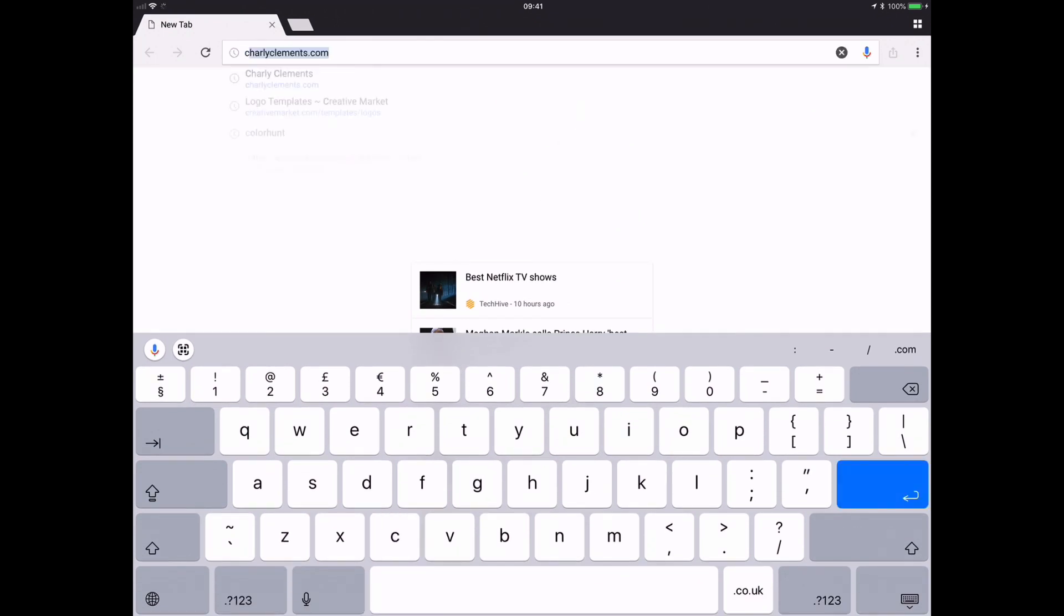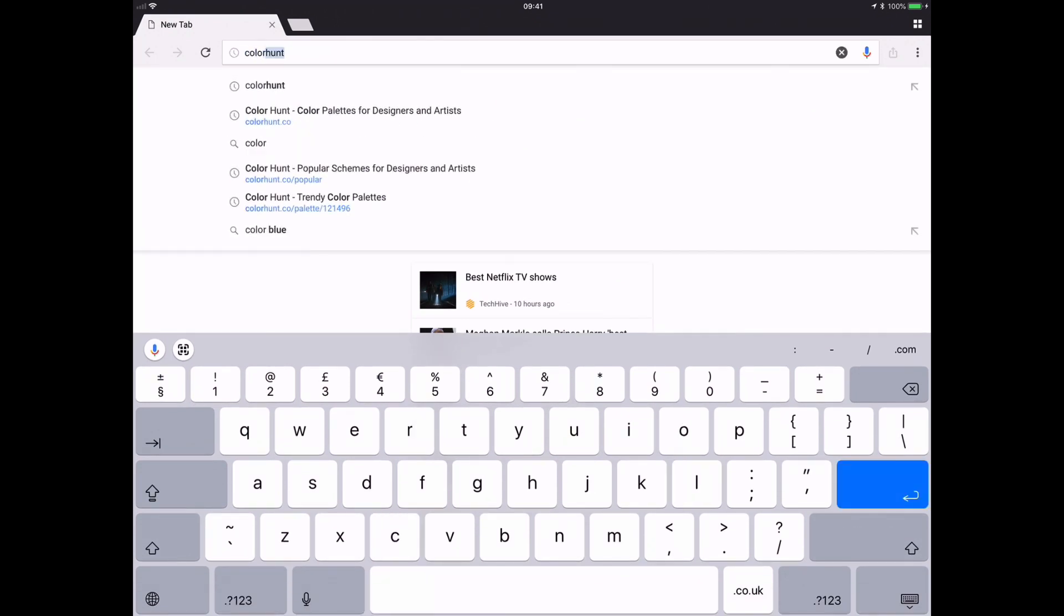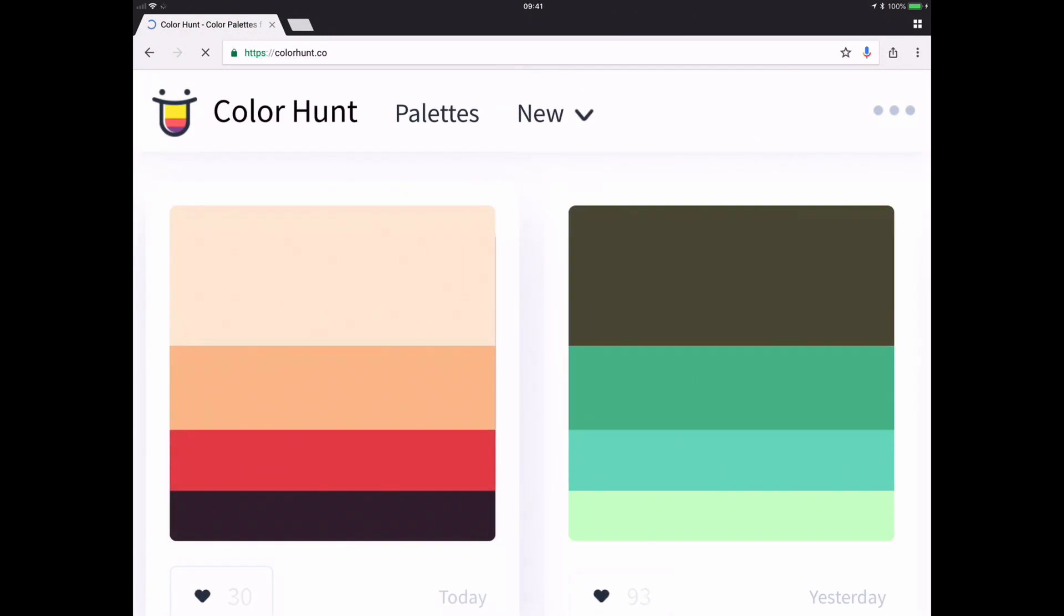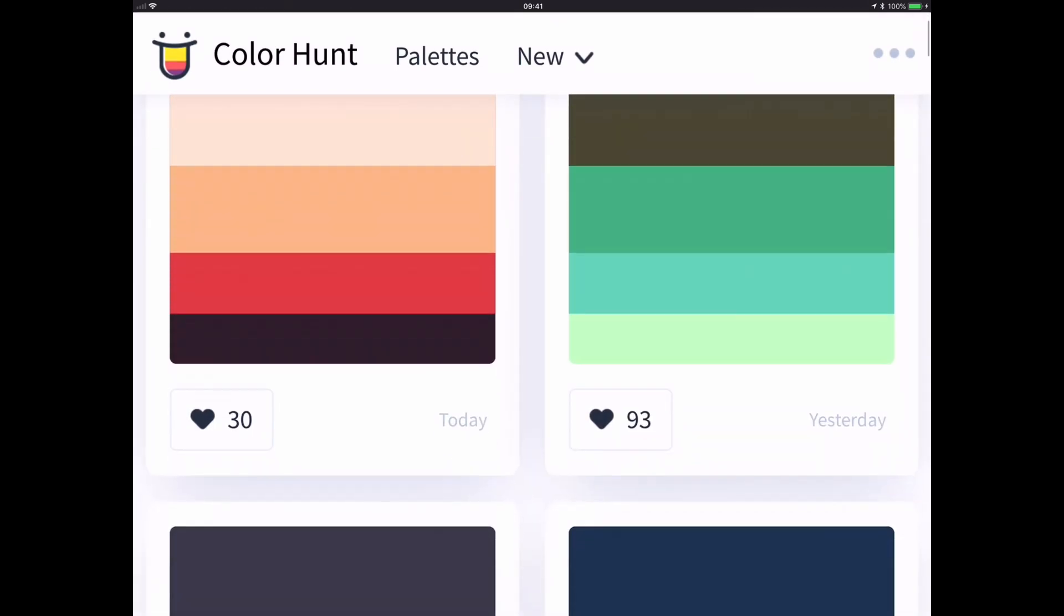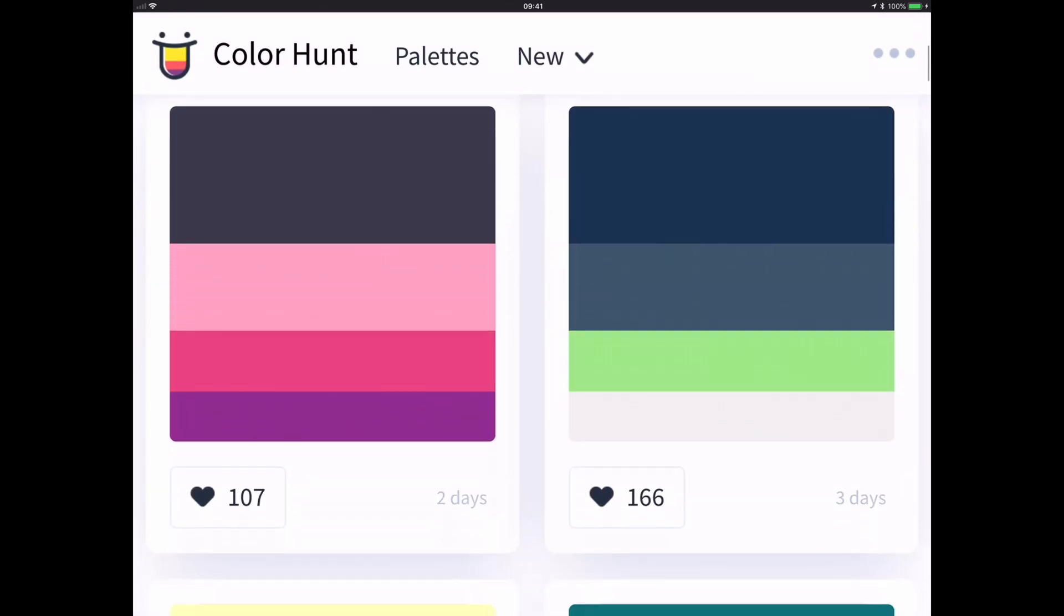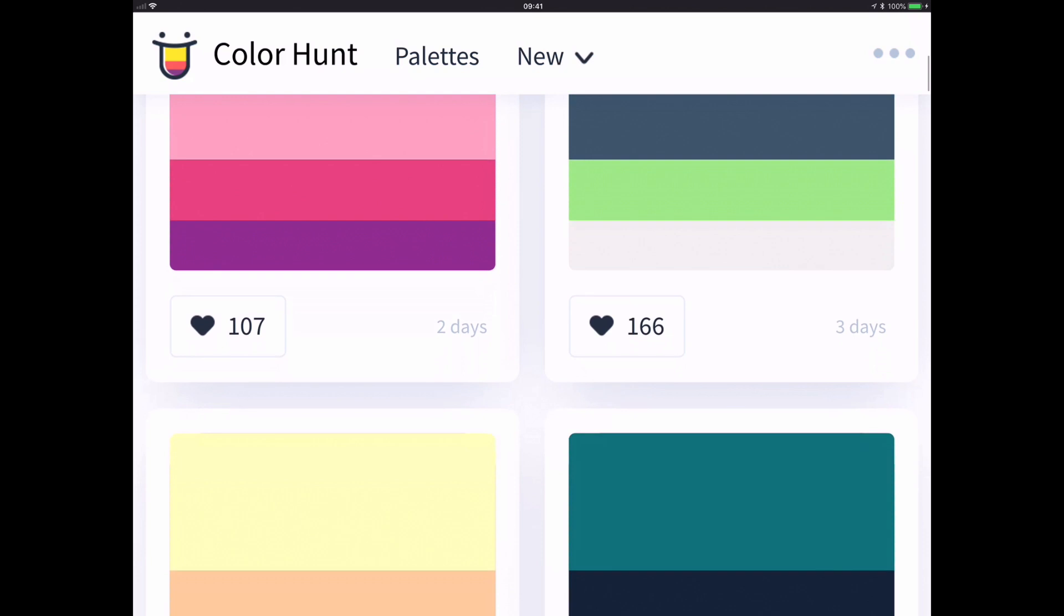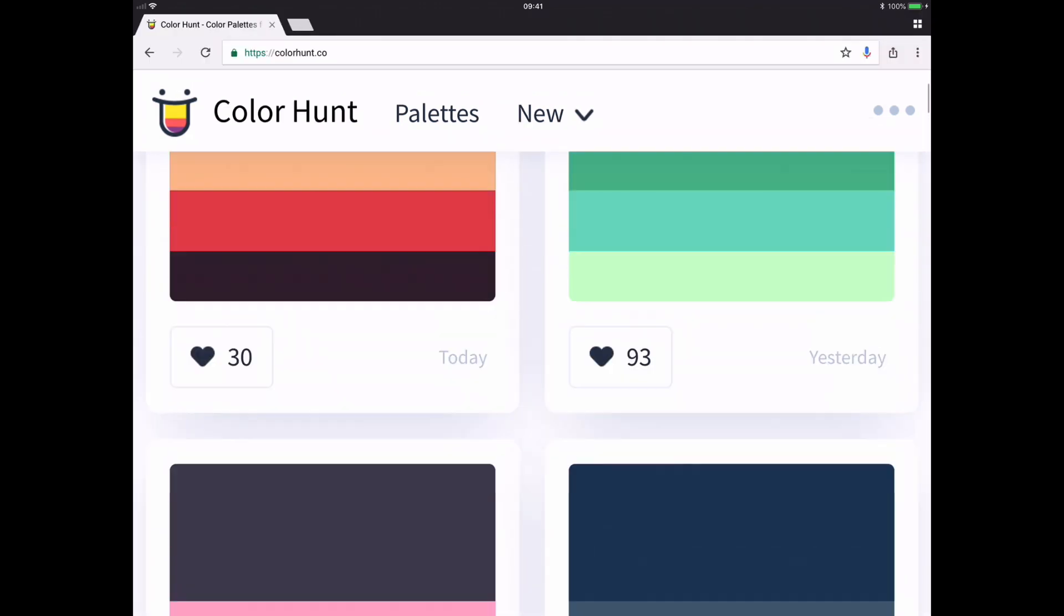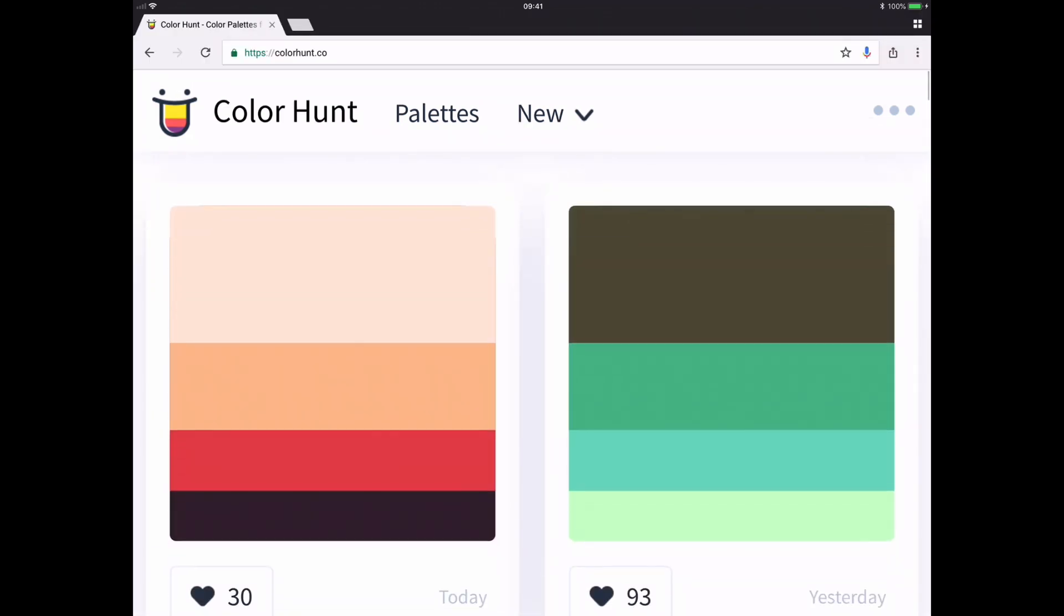So if we click on Color Hunt, it's a really good website where people can share different color palettes that they're liking, and you can see what's popular, what's trending, and what's new. So at the moment straight away I've noticed this color palette that I really like. I think the colors are really harmonious and very warm, which is kind of the mood that I'm looking for in my illustration.